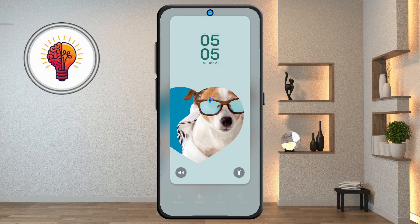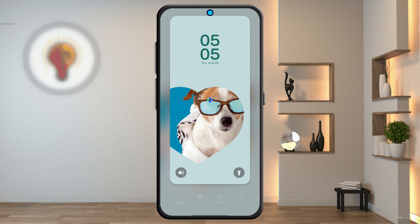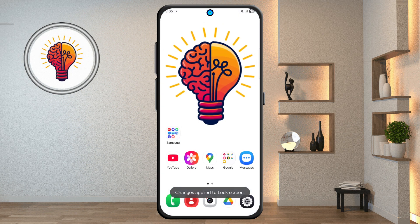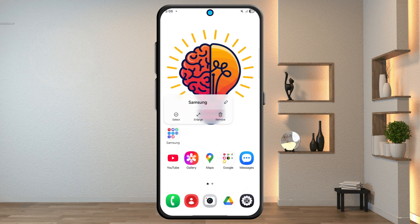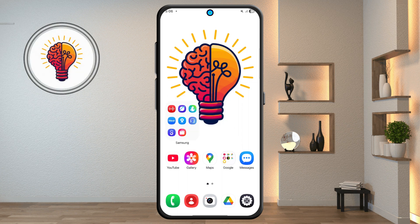Step 9: Folder Grid Customization. Go to the Home Screen and tap and hold on any folder. Tap Enlarge to make the folder bigger. You can also change the folder grid color from this menu.